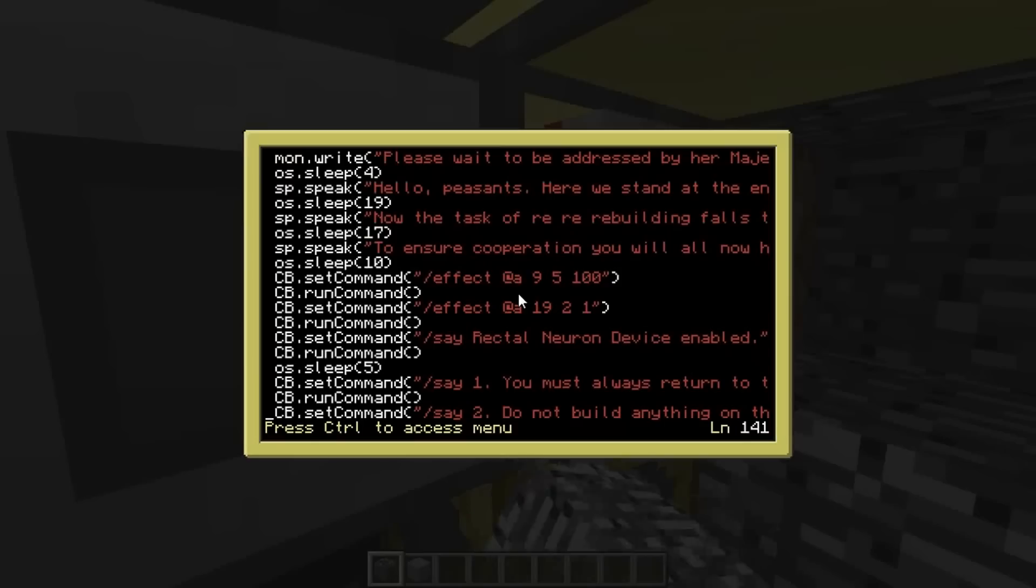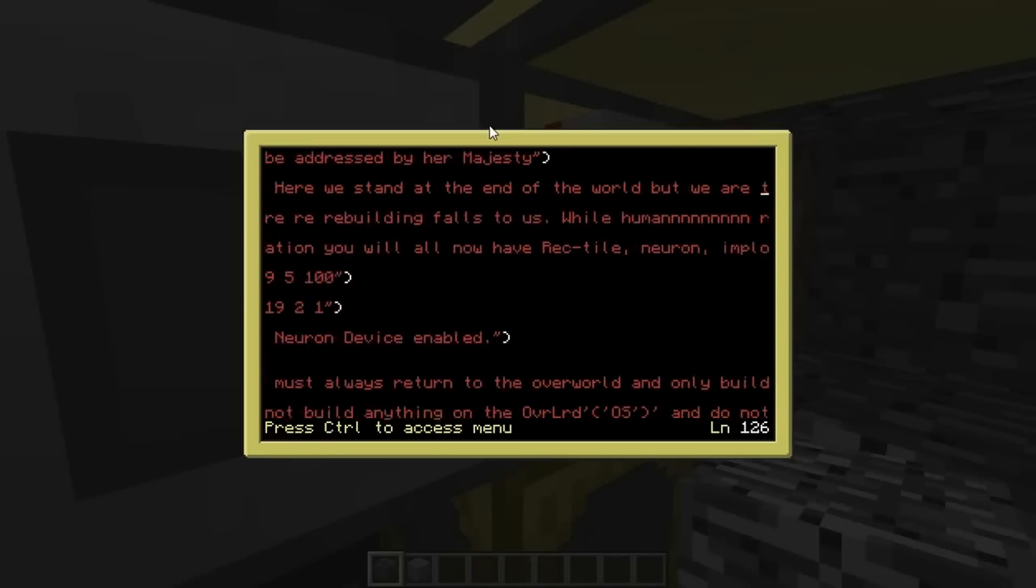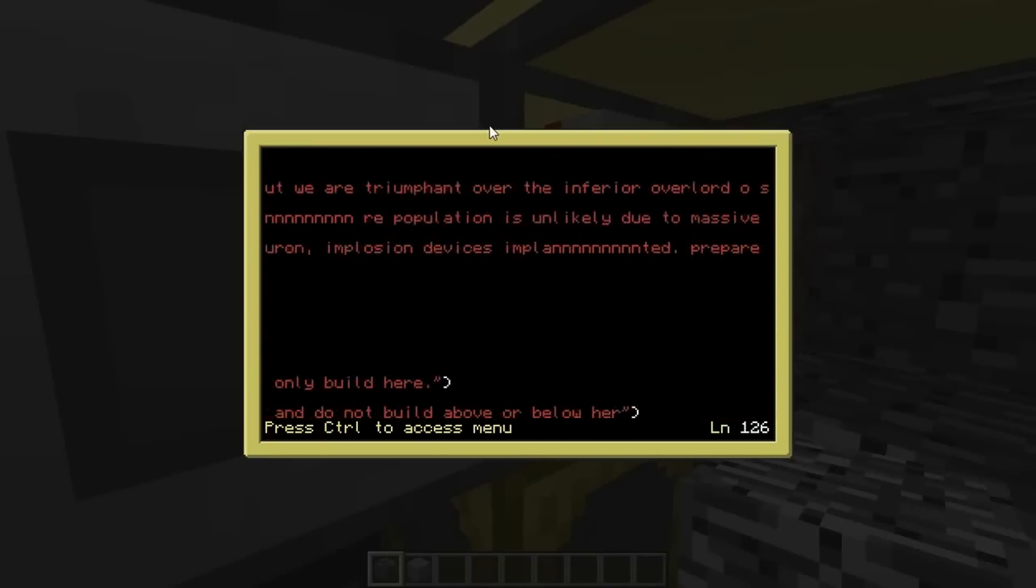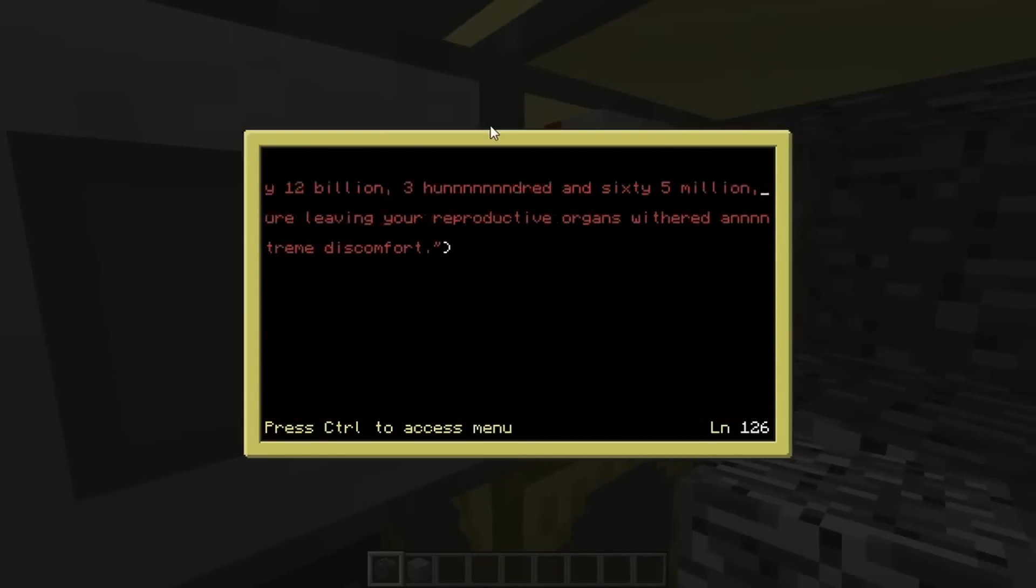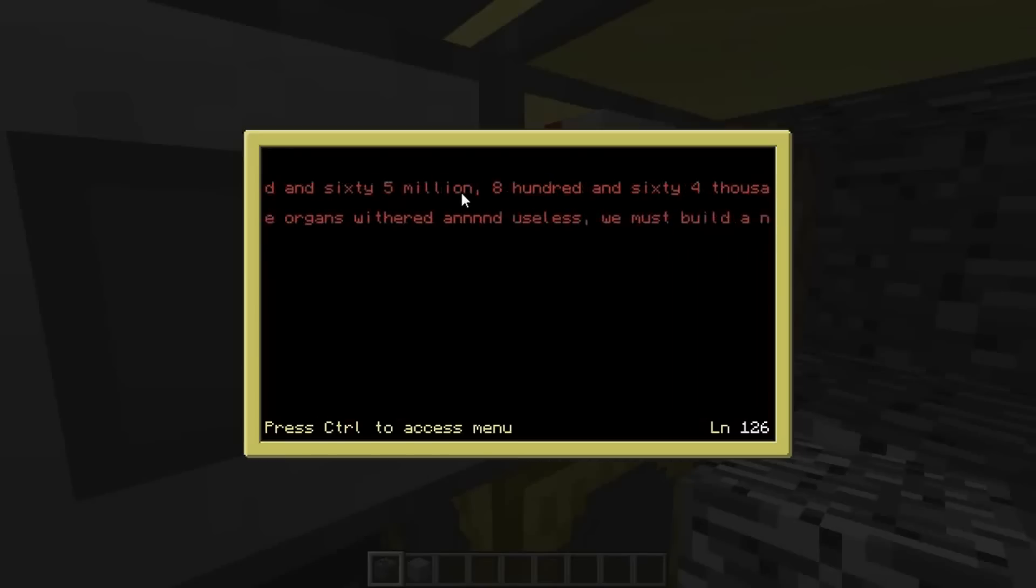So you saw before it was sp equals peripheral dot wrap bottom. And I think there's only one command you can use on the speakers, which is speak. And you basically just put in a string, which means it's surrounded by inverted commas. And you just put in a string. So this is a really long string. This is about the maximum length you can have, but this was all that stuff you saw her saying before. And this is cool thing. If you put in like repeated letters, it'll make a noise, which makes it sound a little bit more computery.